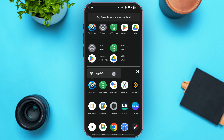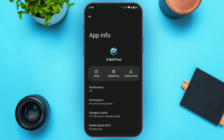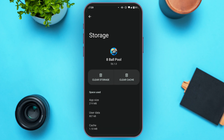You'll be able to find the option for App Info — tap on it. You'll be led to the App Info interface where you can find the information of this application. Find the option for Storage, tap on it, and then tap on Clear Cache. Your cache has now been cleared and your problem should be fixed.